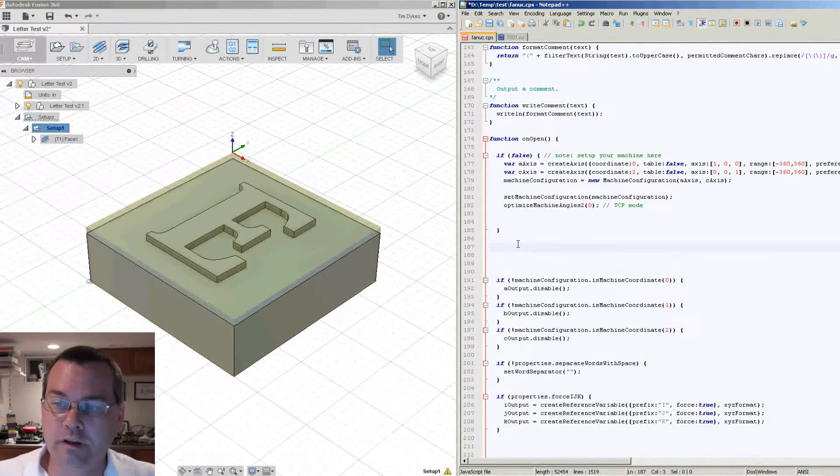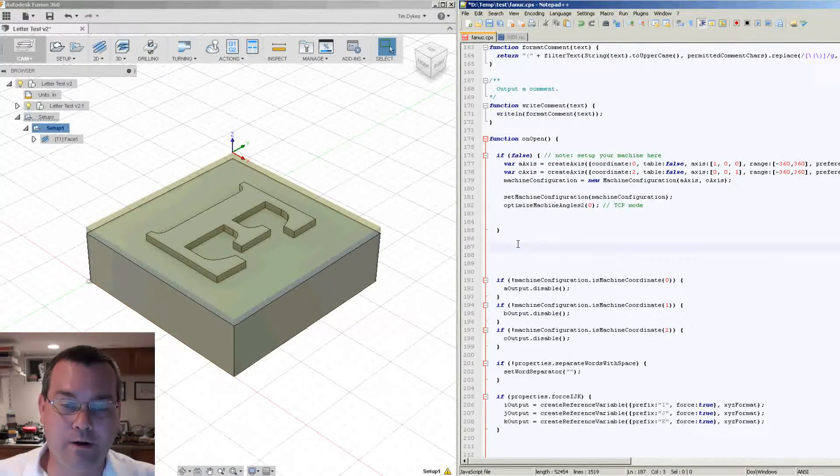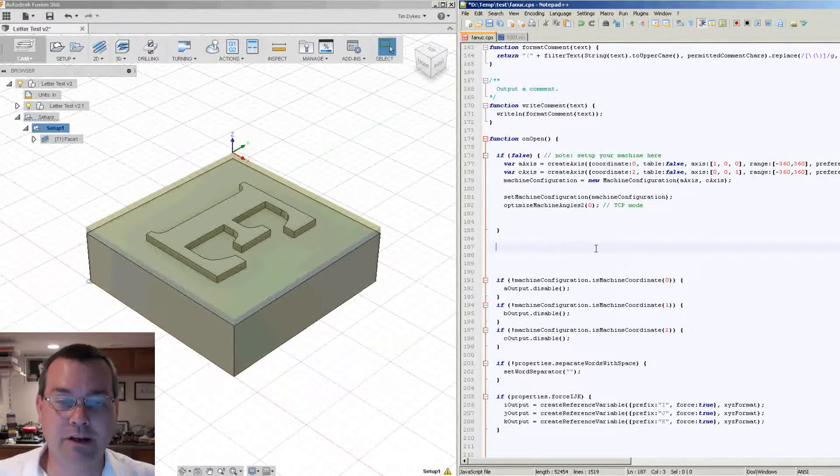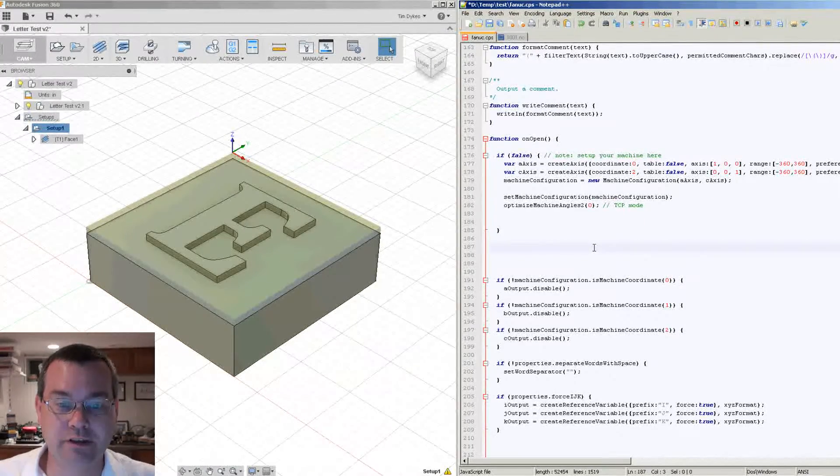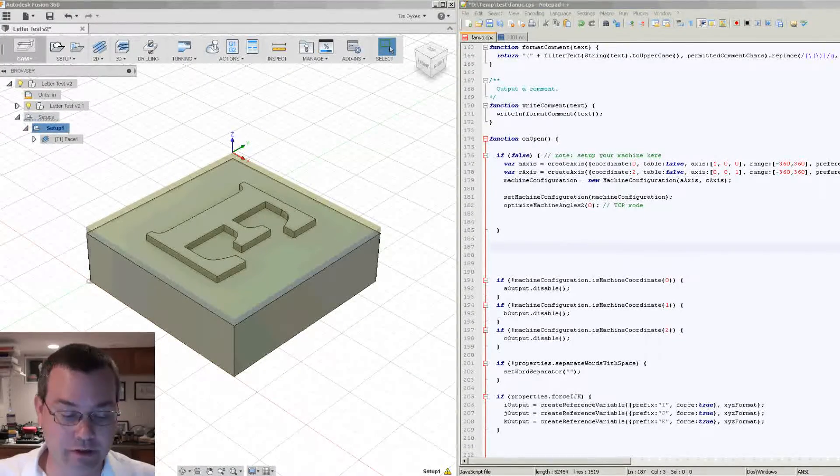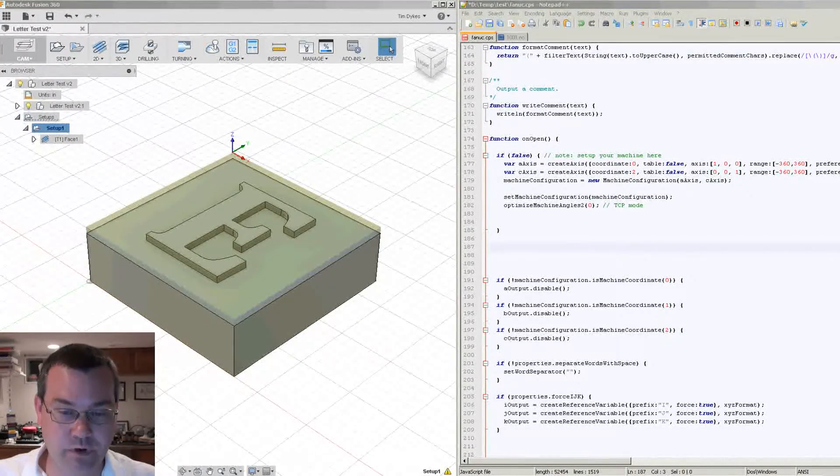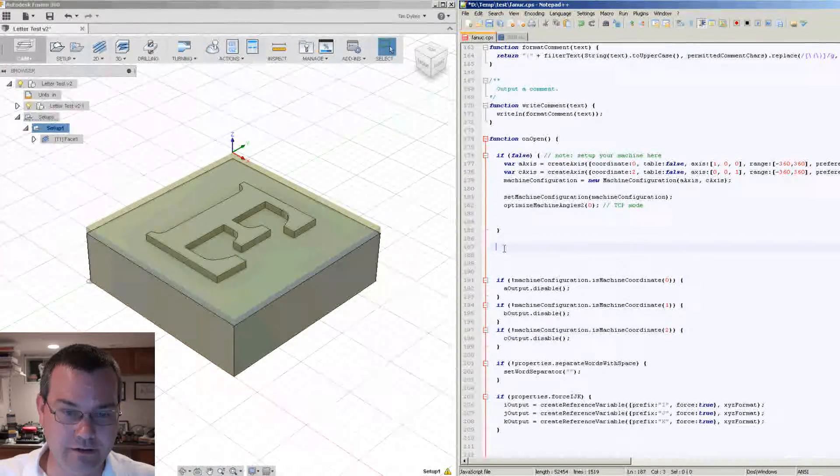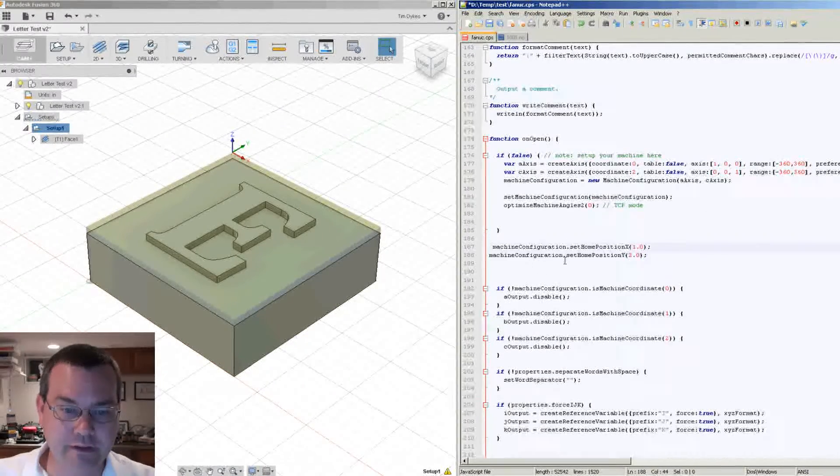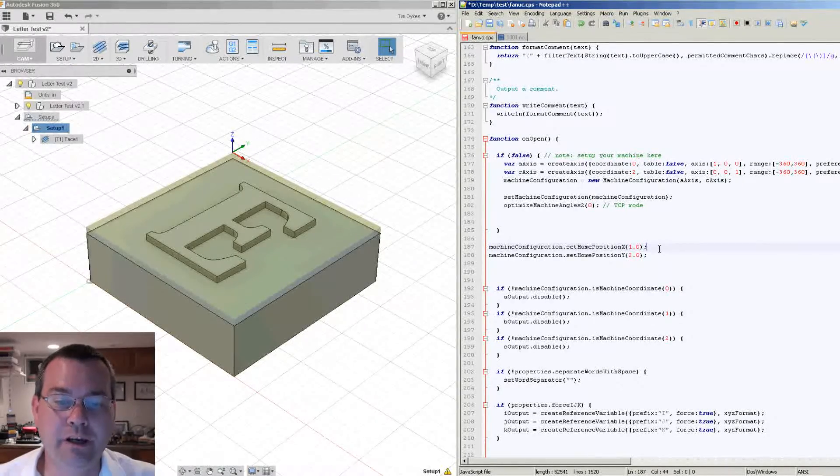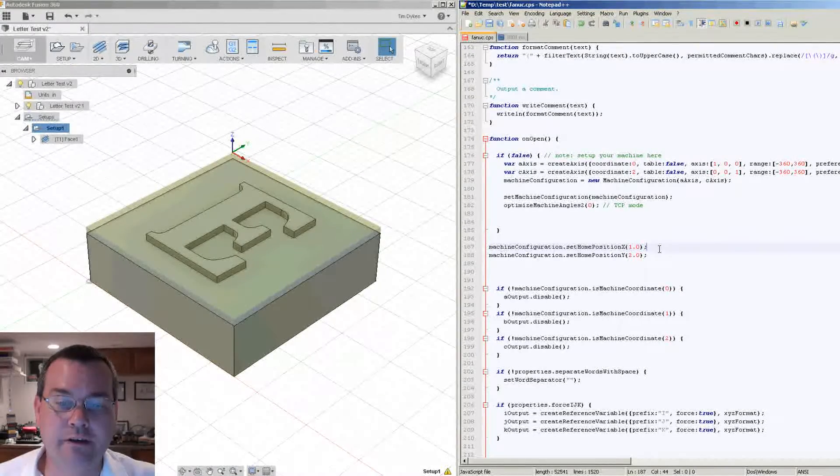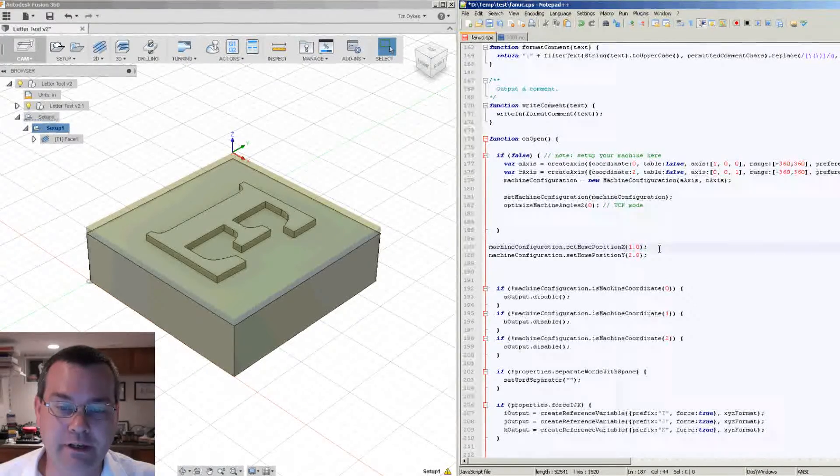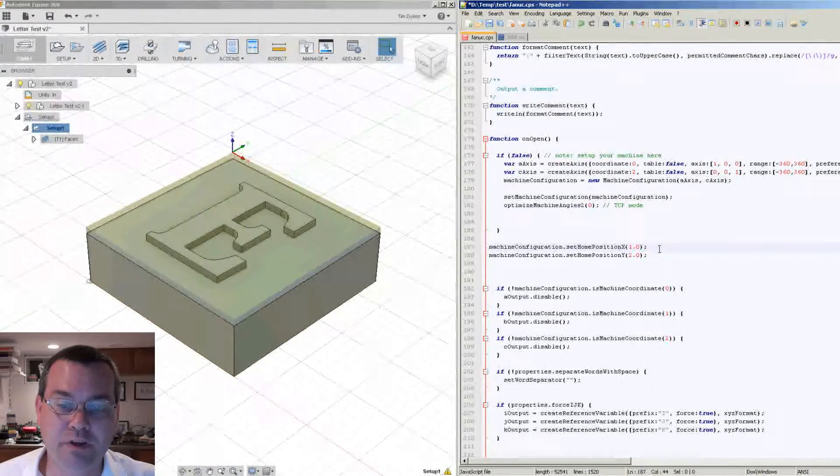However, after this case statement which would be right here, we can insert a line of code here. Now it took me a while to figure out what to put here because it wasn't very well documented. I had to dig and search the internet quite a bit to find it. So I did all this legwork for you and I already have it pre-configured.